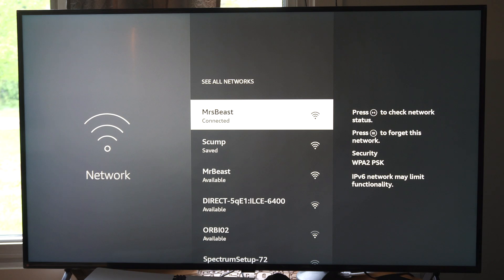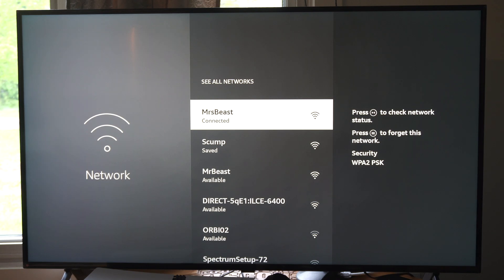So it's called HDMI CEC. It could be something a little bit different on your specific TV. On Samsung, I think it's called AnyNet Plus.